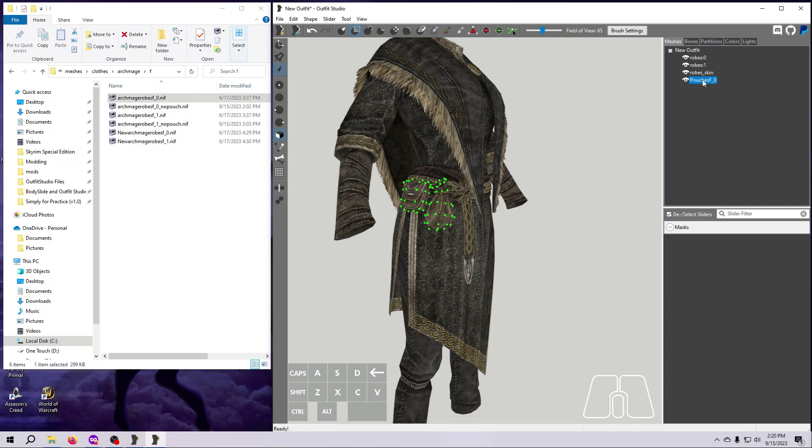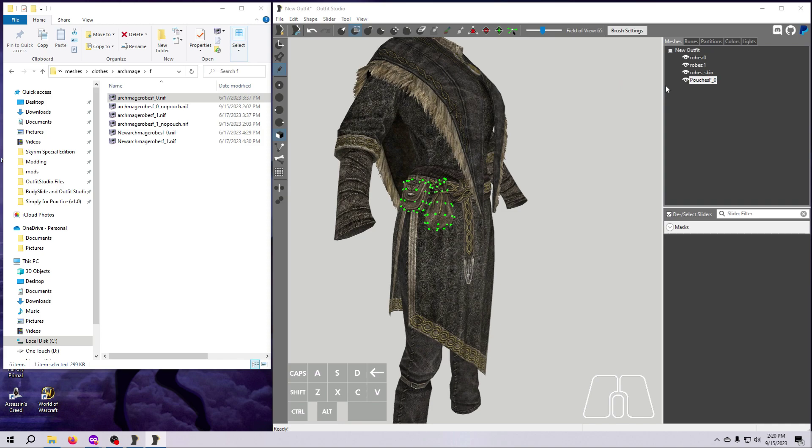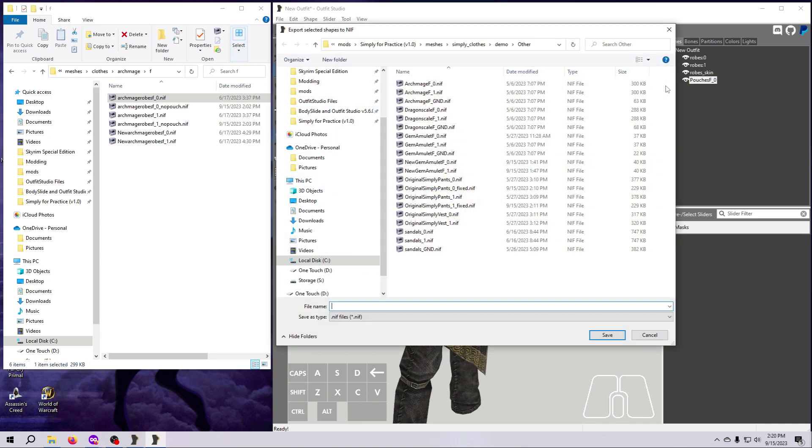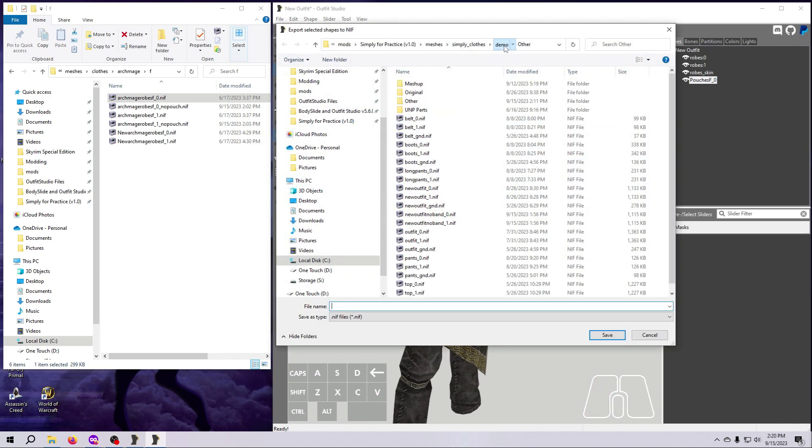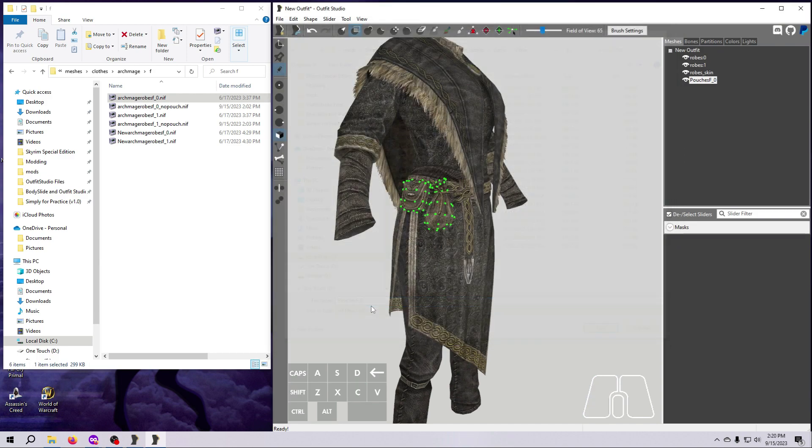Now we are just going to export the new mesh as a standalone NIF. I am going to export it to the other folder in the demo mod, and I am going to give it the same name as the mesh itself. Pouches F underscore 0. Done, and it was easy peasy for this example.